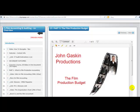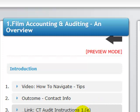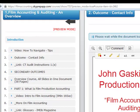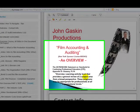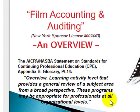Film accounting and auditing, an overview. I've based the overview definition on the AICPA/NASBA statement, and it says: overview is a learning activity level that provides a general review of a subject area. In this case, it's film accounting and auditing. From a broad perspective, these programs may be appropriate for professionals at all organizational levels.